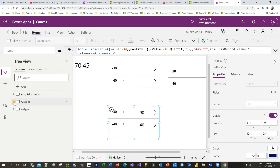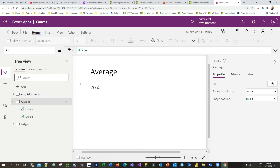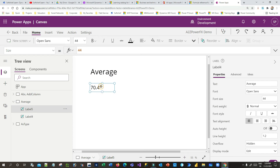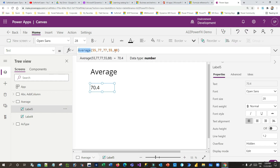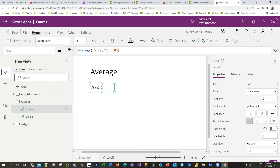Next is the Average function. As the name suggests, it calculates the average of a set of numbers. Here I have a label and I want to display the average of four numbers. I pass those numbers inside the Average function and it calculates the correct average. This is straightforward — if you have multiple numbers and want their average, use this function.